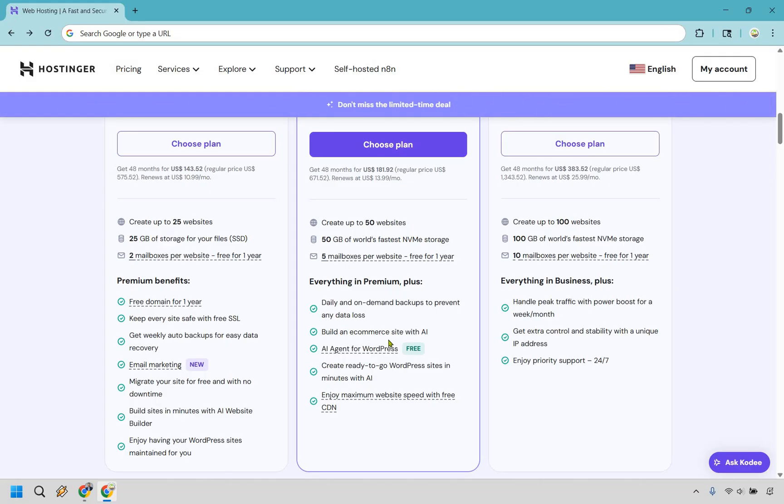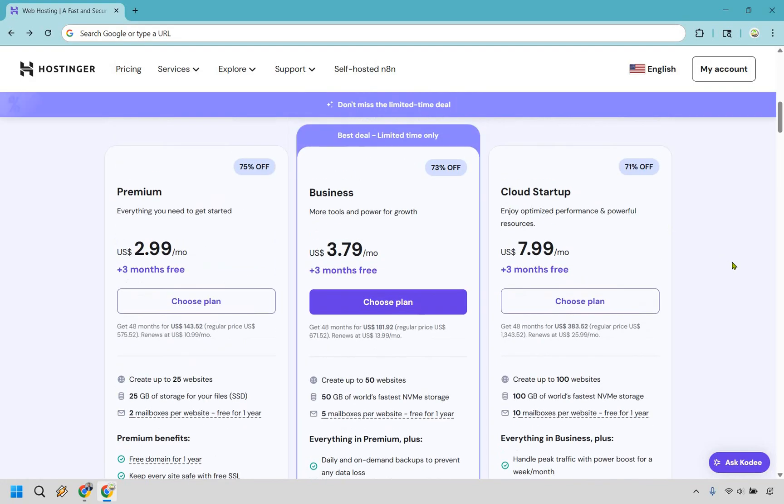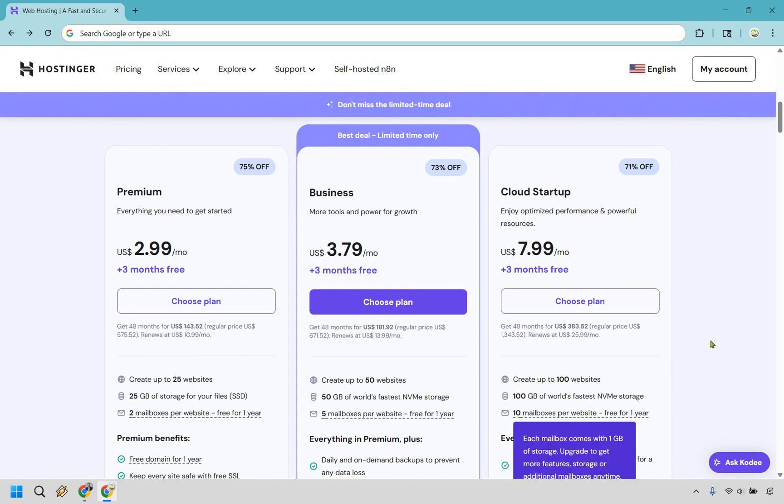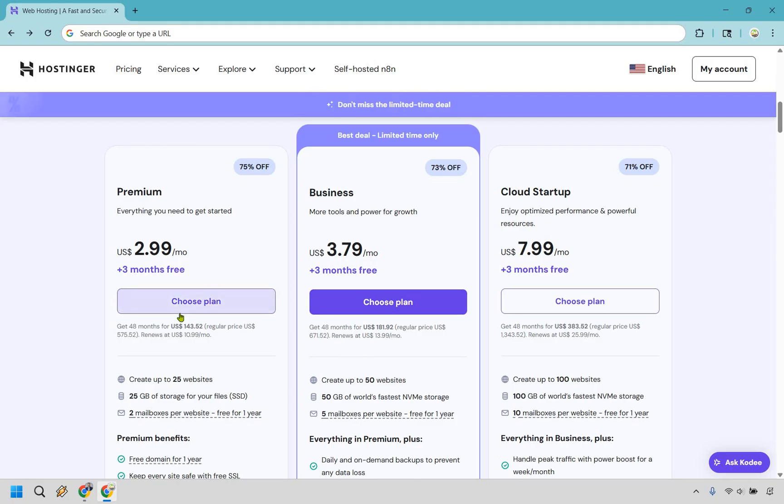Then there's going to be Cloud Startup. You're probably going to know right off the bat if you want to use this or not. You can create up to 100 websites, 100 gigs, 10 mailboxes. So if you don't need all that you're probably not going to be looking at that but if you do it's going to be a pretty easy pick. For this one as an example I'm just going to go with the Business and click on choose plan. If Premium is going to be the best for you you can simply click on choose plan here as well.